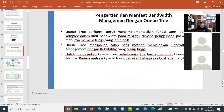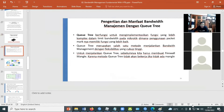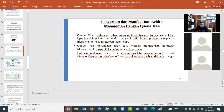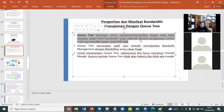Yang dimaksud dengan bandwidth management Q3 itu apa? Q3 ini berfungsi untuk mengimplementasikan fungsi yang lebih kompleks dalam limit bandwidth pada Mikrotik, di mana penggunaan paket mark-nya memiliki fungsi yang lebih baik. Ciri daripada Q3 itu dia menggunakan paket mark atau istilahnya yang disebut dengan mangle. Kata kuncinya di sini adalah kompleks dan penggunaan paket mark, atau bisa disebut dengan mangle.